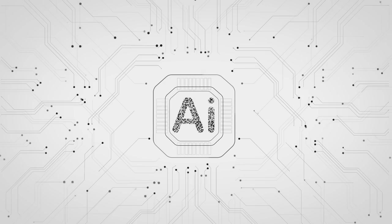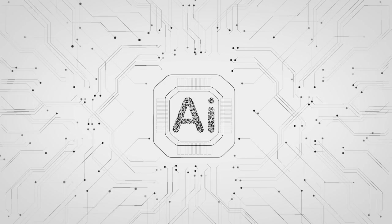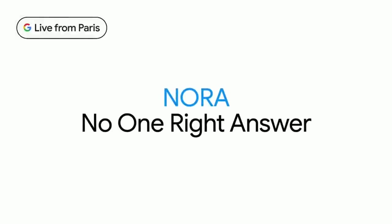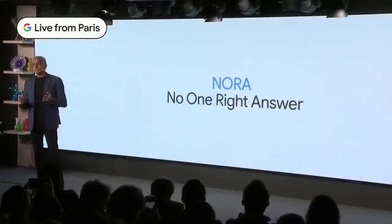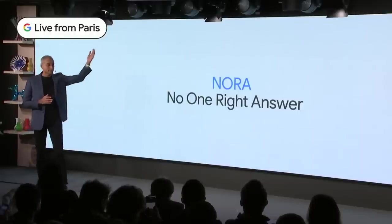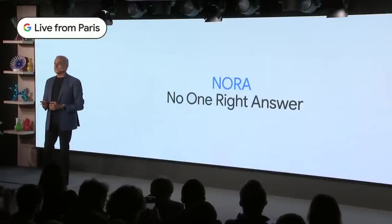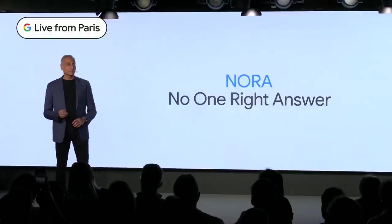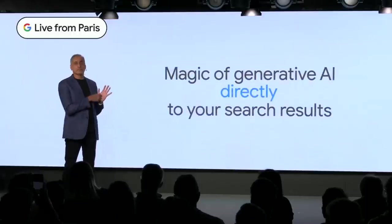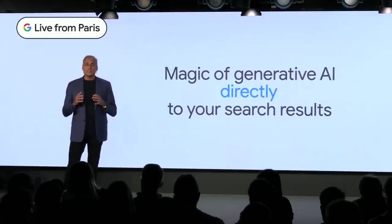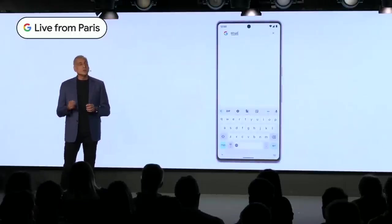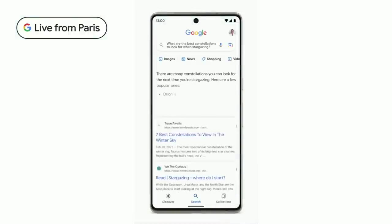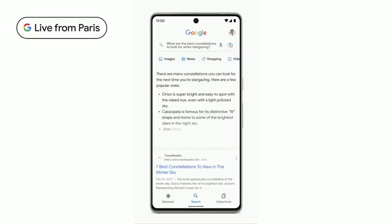There is some AI likely to roll out in search much sooner called Nora, which means 'no one right answer.' It's for questions that are particularly difficult and associated with a preference or choice. They're going to embed that generative AI technology in Google search with a focus on improving diversity, creators, and an open web.